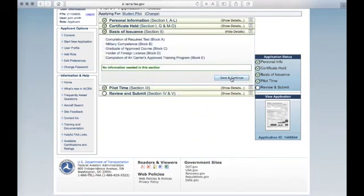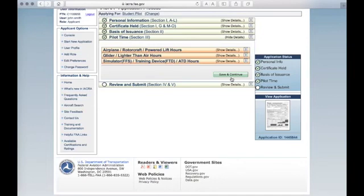Review each of the five categories. Normally it is blank. Click Save and Continue. If you have any prior flight training, enter it here, then click Save and Continue.